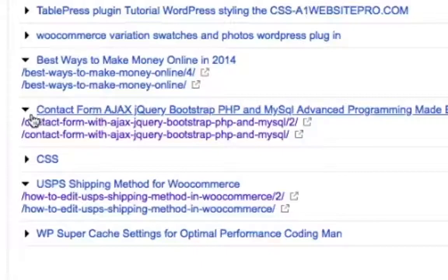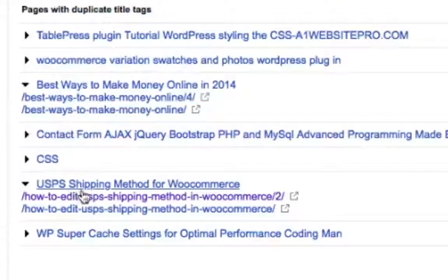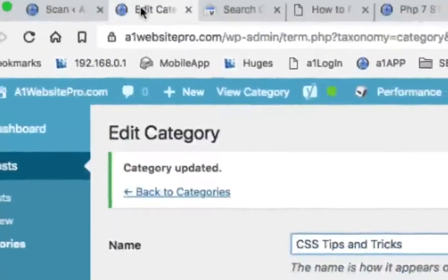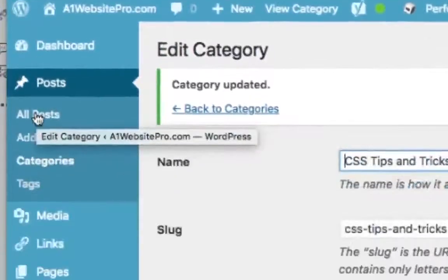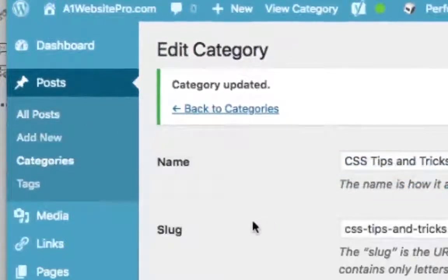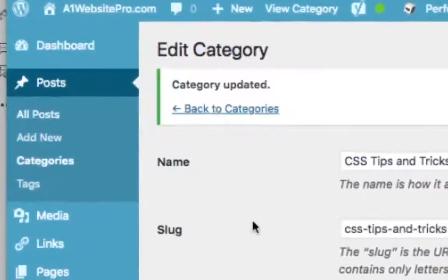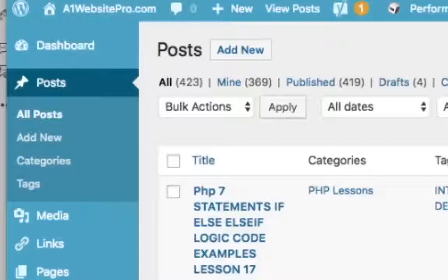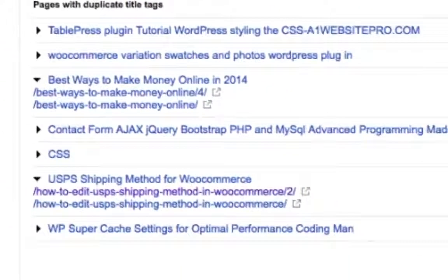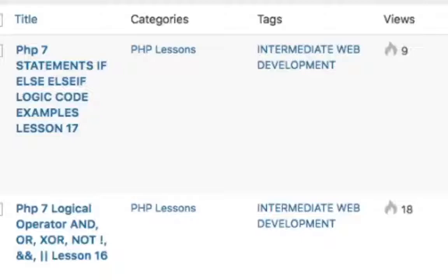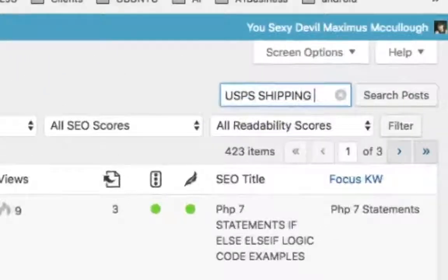I want to make a quick tutorial to show you how to fix this. For example, this USPS shipping method I have for WooCommerce — I'm going to go to my posts. This could also apply to categories, tags, and posts, but you need to get your pagination in there. I'm going to search for my post for USPS shipping method.